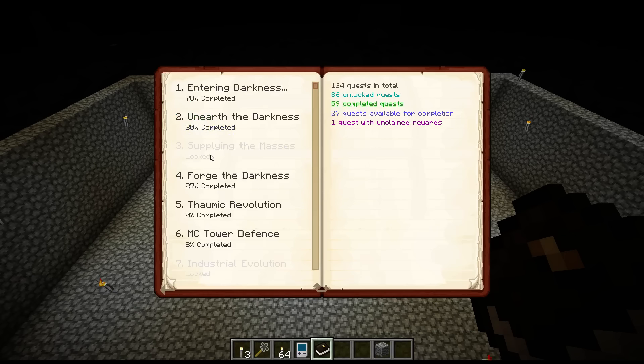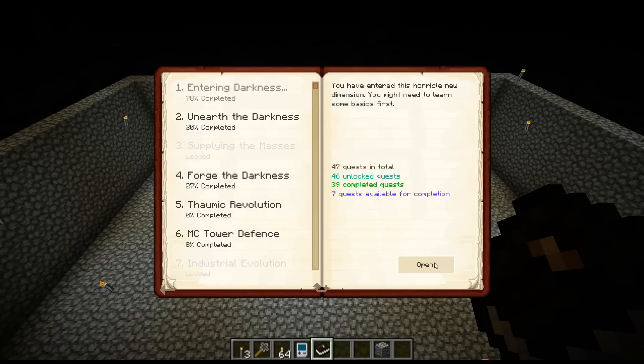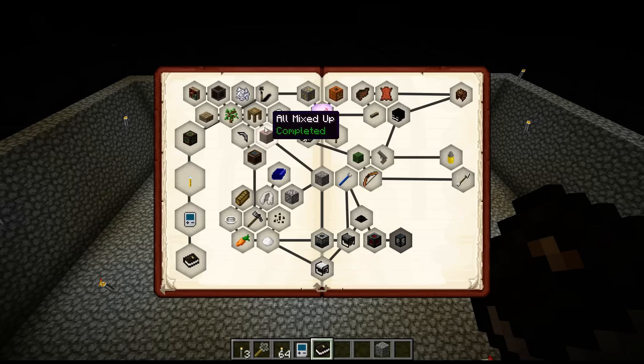One of the quests in the mod pack here—I'm in a test world by the way, it's a copy of my normal world if you watch the survival series.